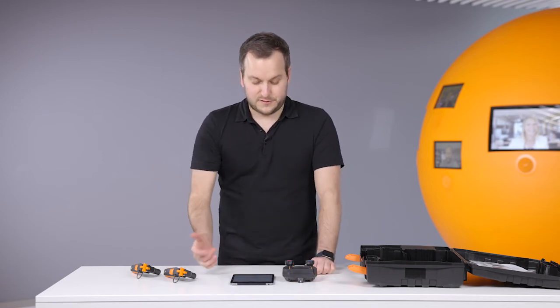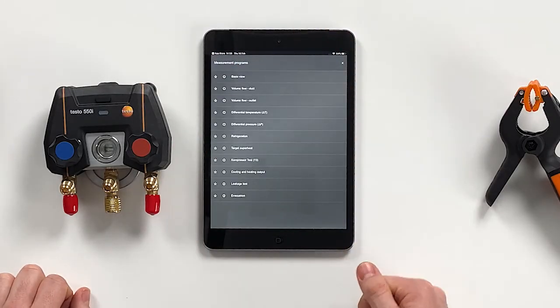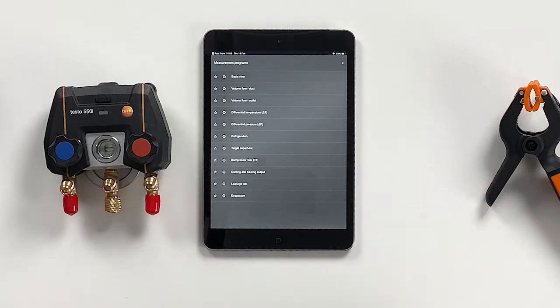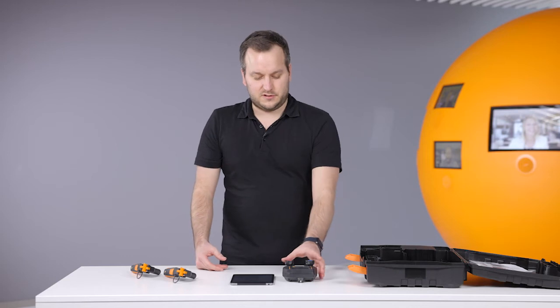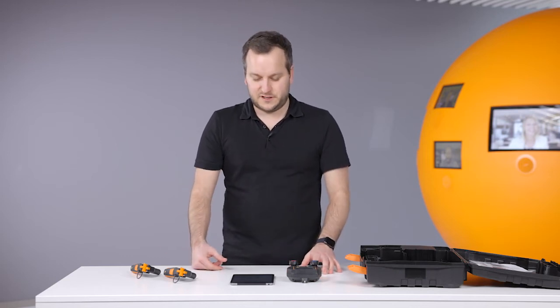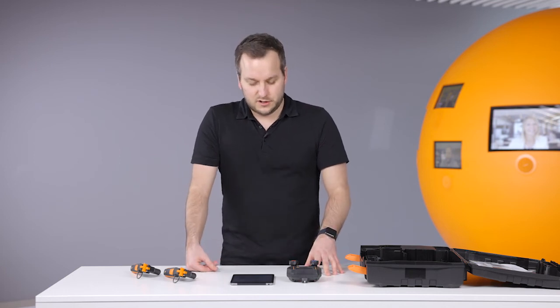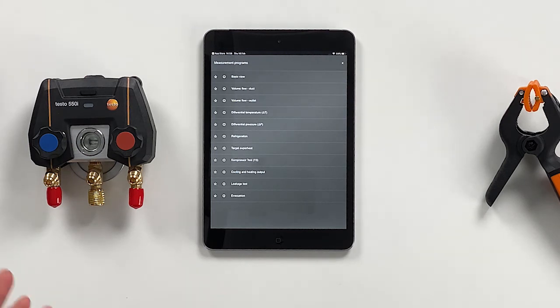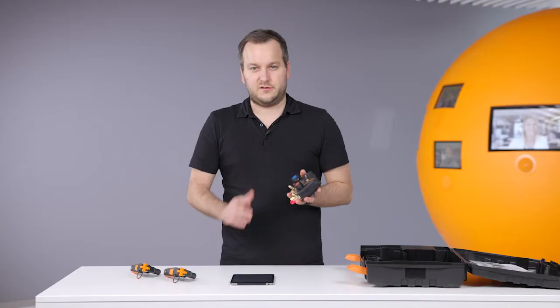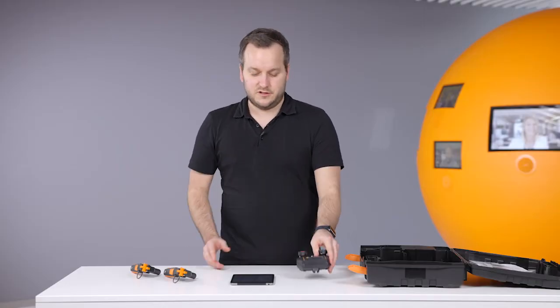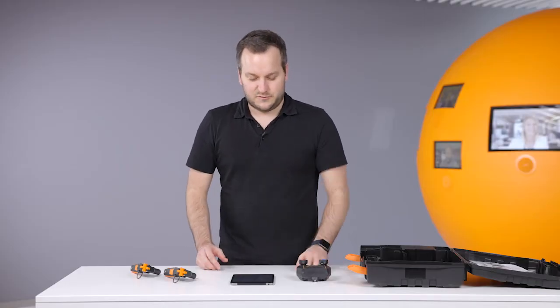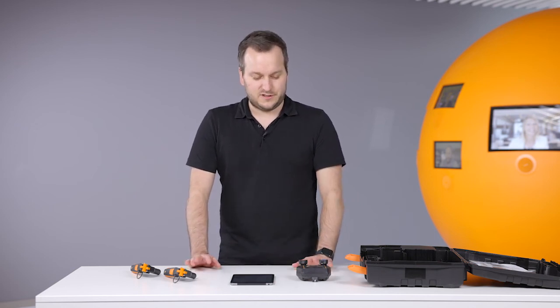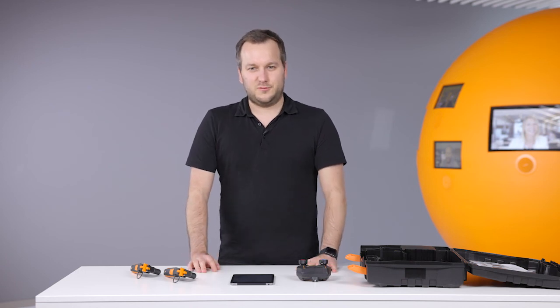Moreover, there are in the app a lot of additional applications where you can use smart probes. For example, you can add to this setup two 605i probes for doing target superheat measurement, or you can add volume flow smart probes to do a volume flow measurement. Everything is possible within this app, and this always at a long range. The 550i, for example, has a range of over 150 meter Bluetooth connection. This is how you can work smart, and this is why we have done the Testo 550i. I hope you will enjoy working with it.